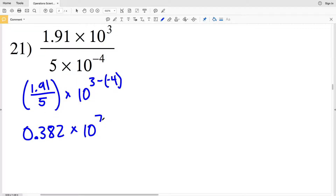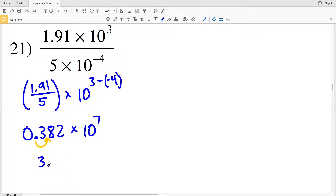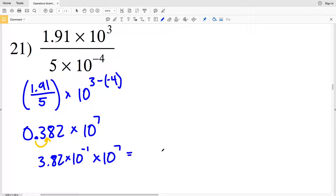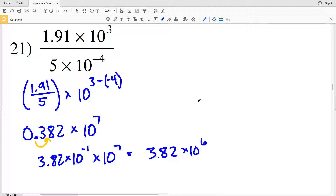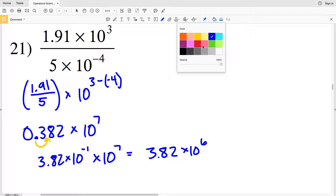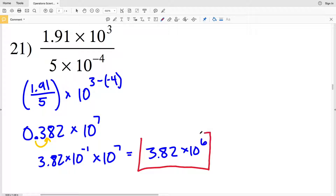That gives us 10 to the seventh. Now I need to take this decimal place and move it once to the right so that I have a digit in the ones place, giving 3.82 times 10 to the negative 1, and I'm still multiplying that by 10 to the seventh. That's equal to 3.82 times 10 to the negative 1 plus 7, which is a positive 6, because those quantities are multiplied together and have the same base, so I can add the exponents.